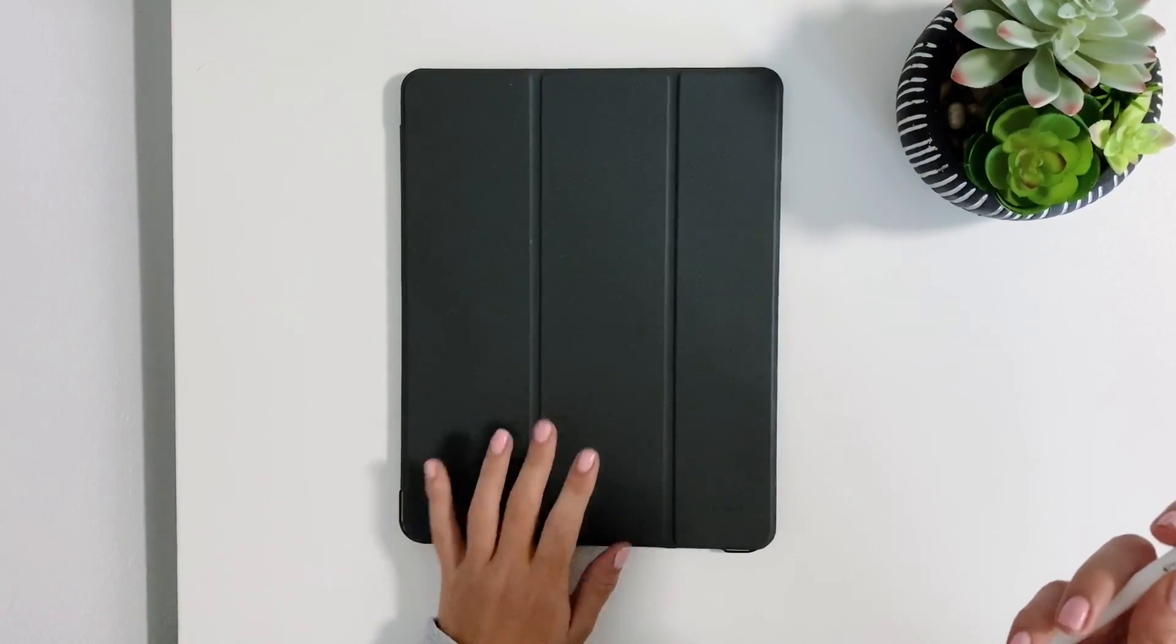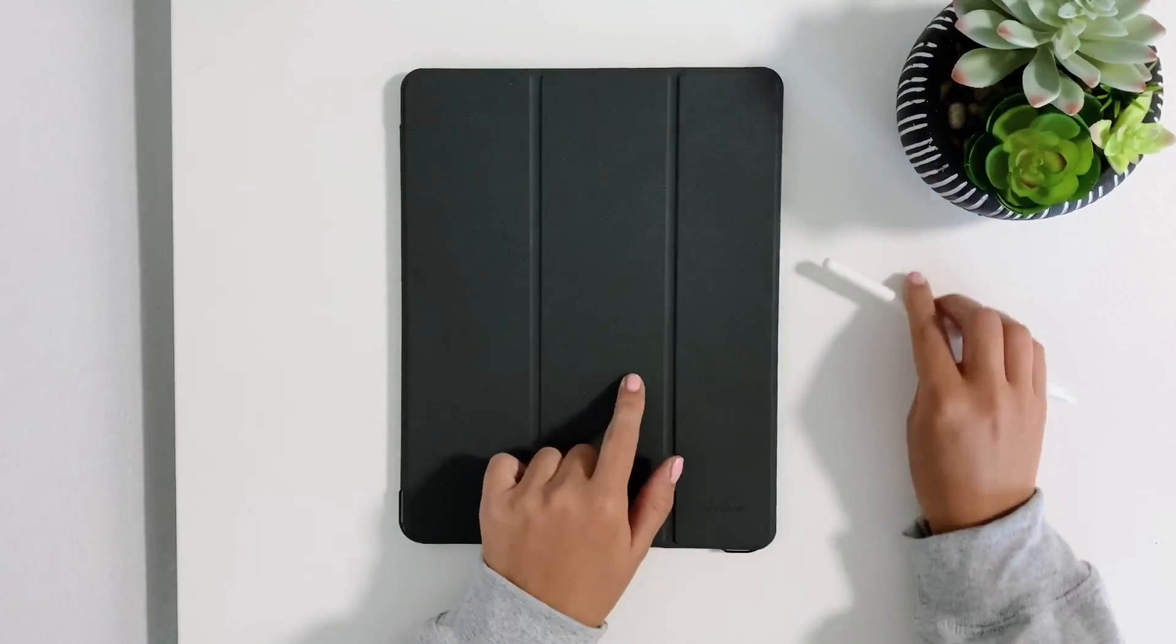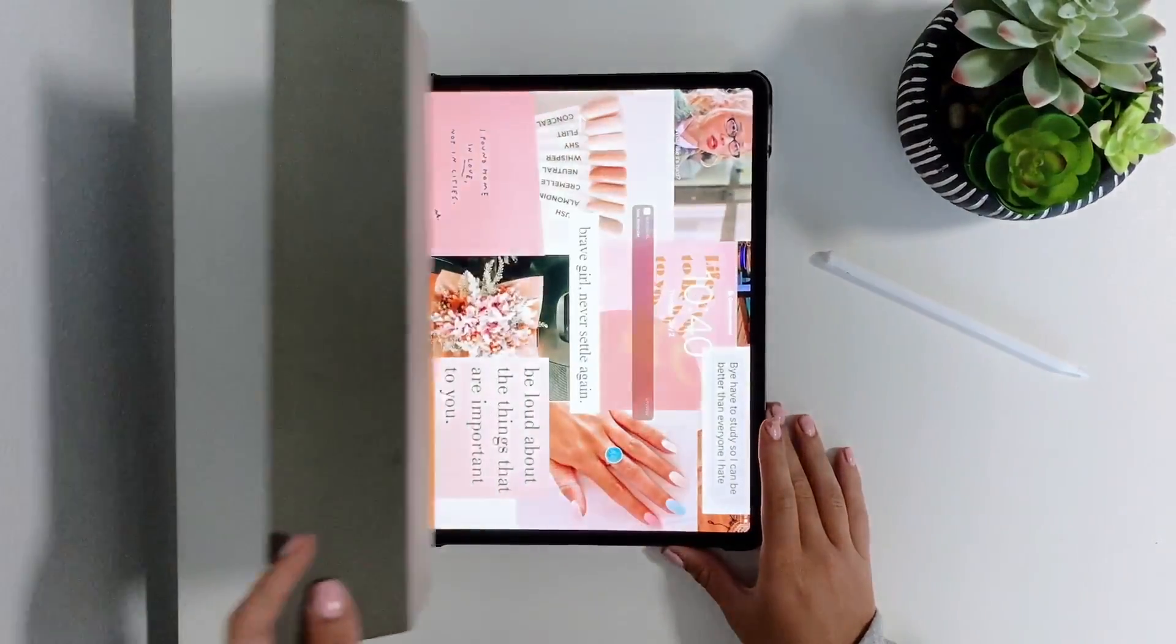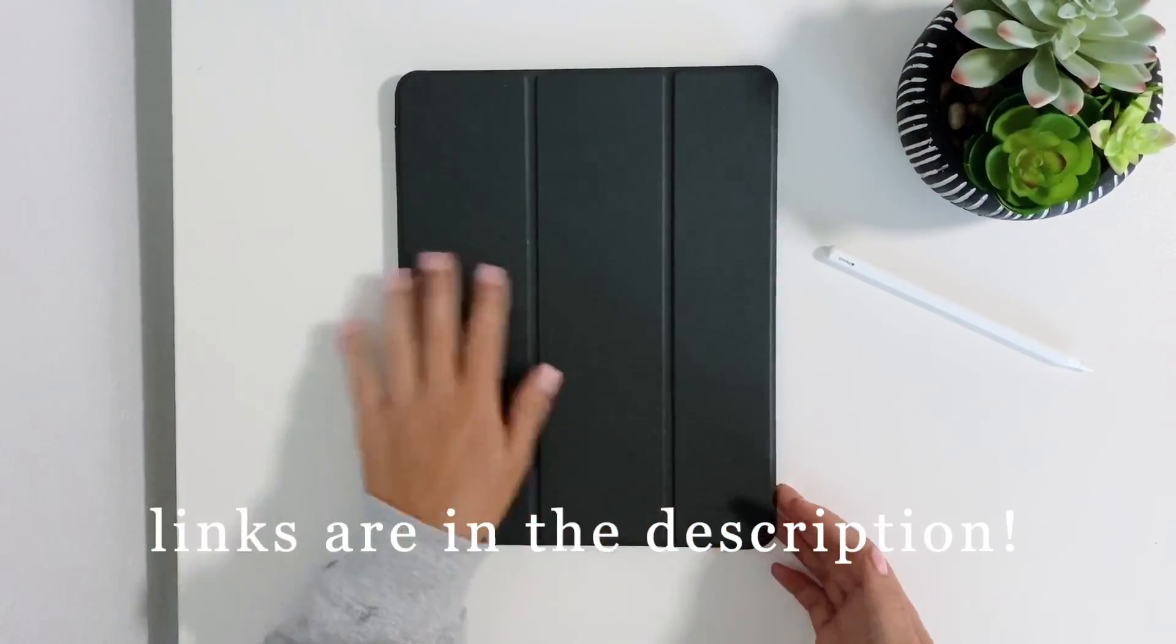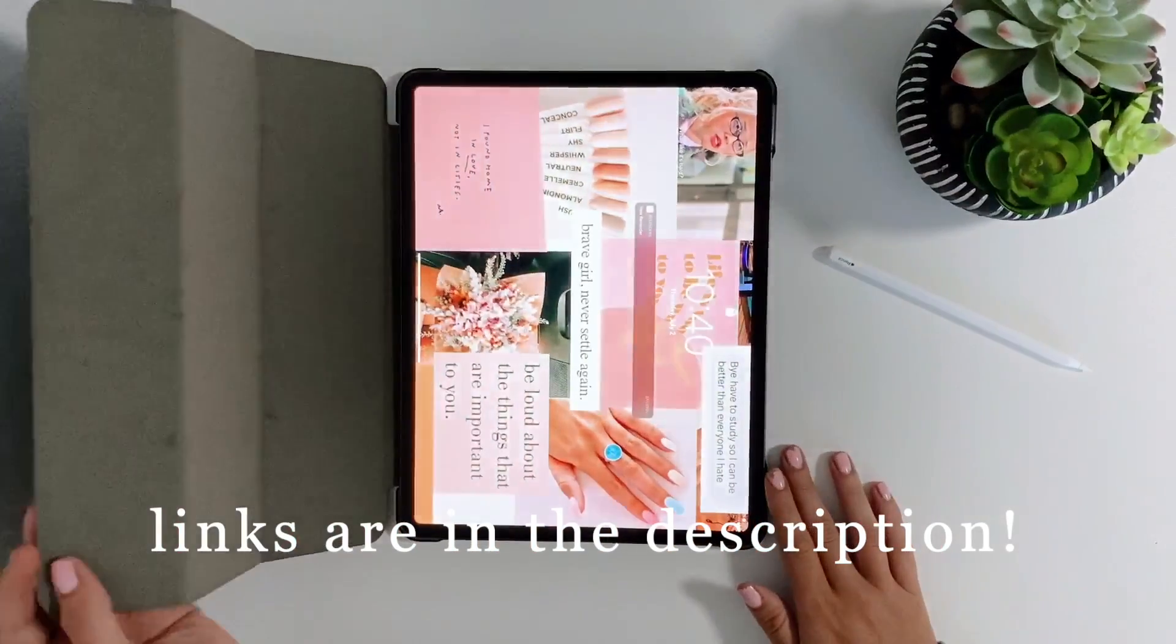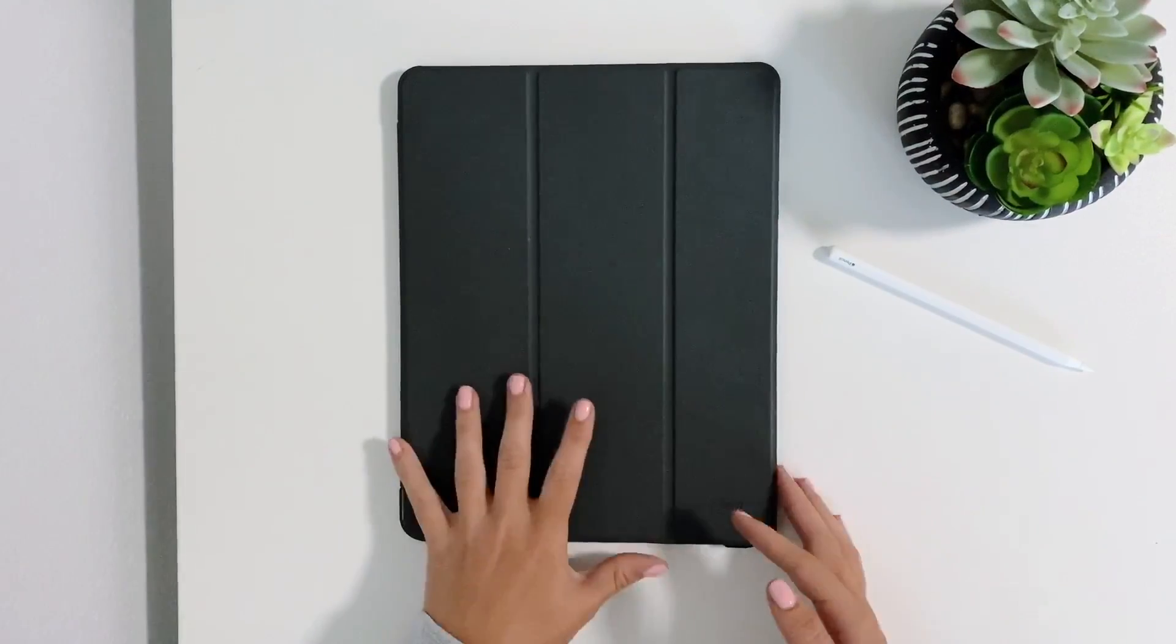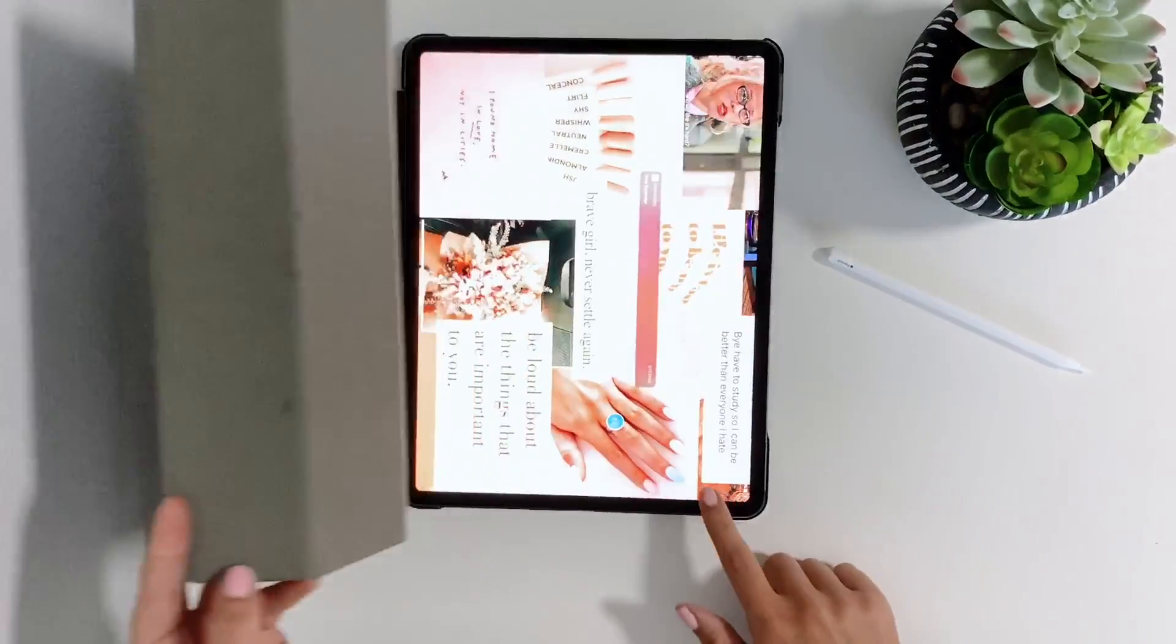A couple additional things I have is I got this case off of Amazon. It's just a simple case, the cheapest option, so I just got gray. When you close it it locks your iPad for you, so when you open it it will wake up the screen.